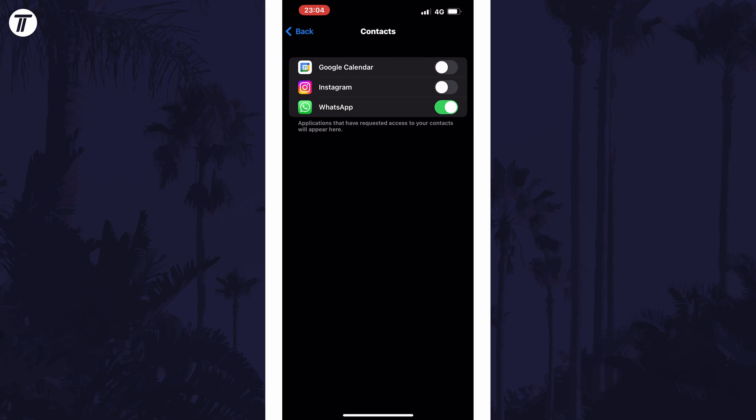You should now see a list of apps that have either permission to access contacts or have requested to access it. You can use the toggle switch to the right of each app to approve or deny permission to your contacts.